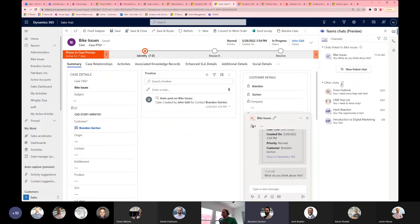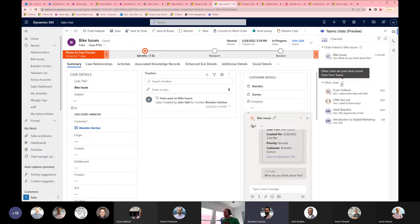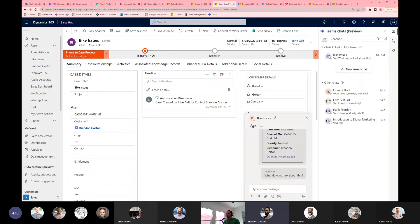Some other things it will do is give you recommended chats — like, it thinks these chats might be potential candidates to link to this record. And it also gives you a list of all of your available chats that you can link to.